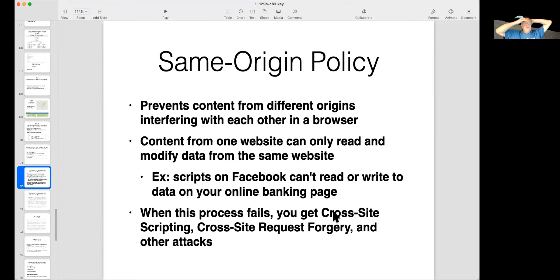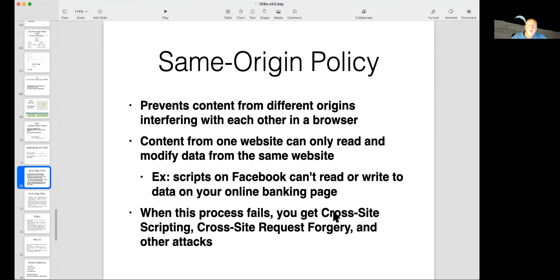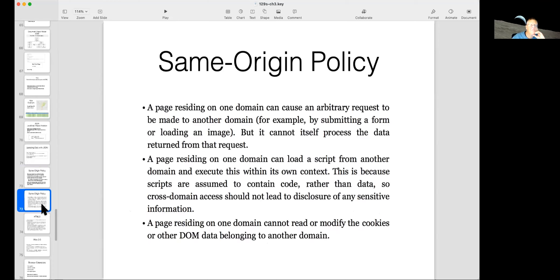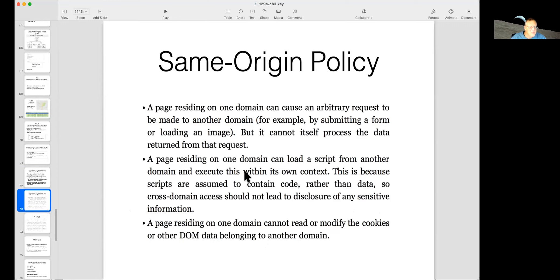I mentioned before the same origin policy means that the cookies from one website will only be sent back to request to that same website. So scripts on Facebook can't write to the data on your banking page. When this process fails, and it fails a lot, then you have cross-site vulnerabilities like cross-site scripting, cross-site request forgery, and so on. Here's the formal description of it, that a page on one domain cannot modify cookies in another domain or load script in another domain and so on.